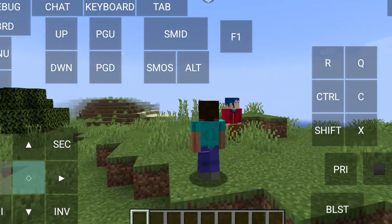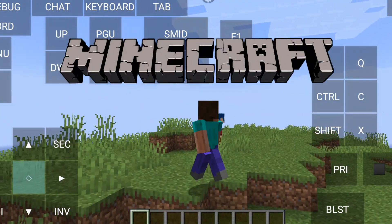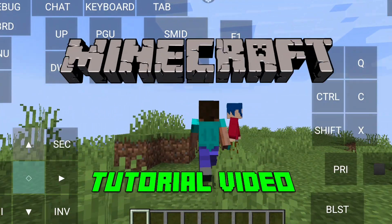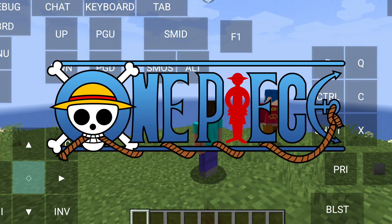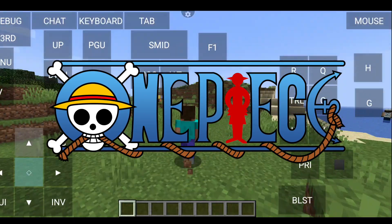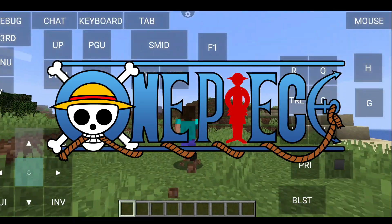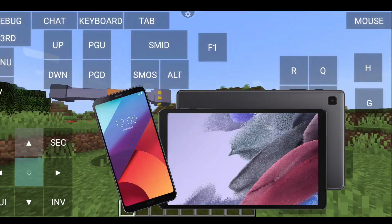Hey, hi, hello there, and welcome back to another Minecraft tutorial video. In this video, I'll be showing you how to install the One Piece Mine Mine no Mi mod for your Android device.